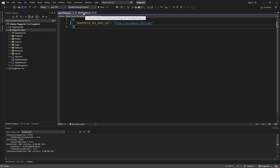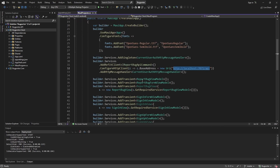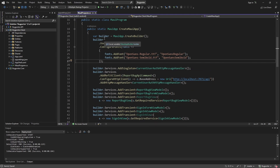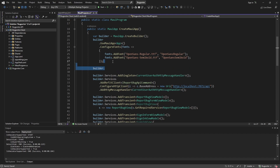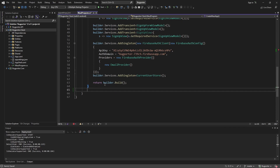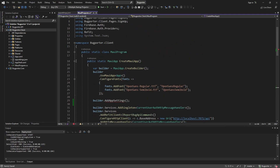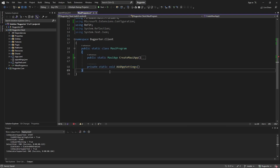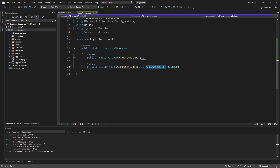Now let's head back to our MAUI program and load up this appsettings.json. I want to define a custom extension method on the MAUI app builder to automatically register our appsettings configuration. We're going to call our builder and add appsettings — this will be a custom extension method. Underneath our CreateMauiApp startup method, we'll define our static extension method that extends the MAUI app builder.